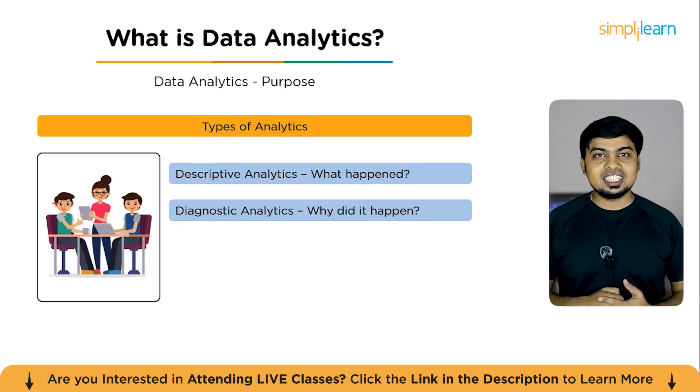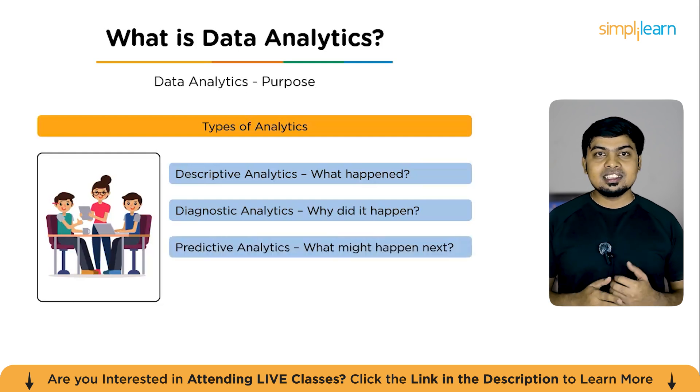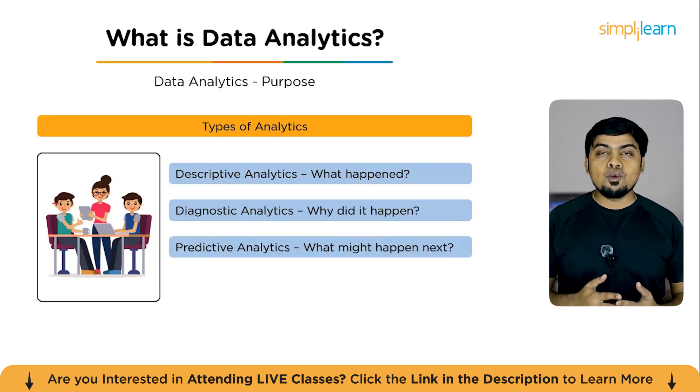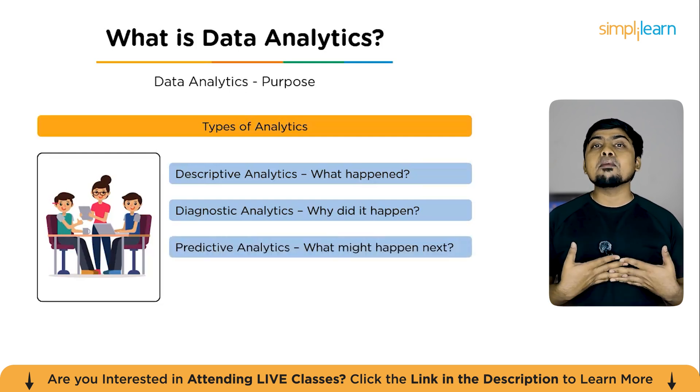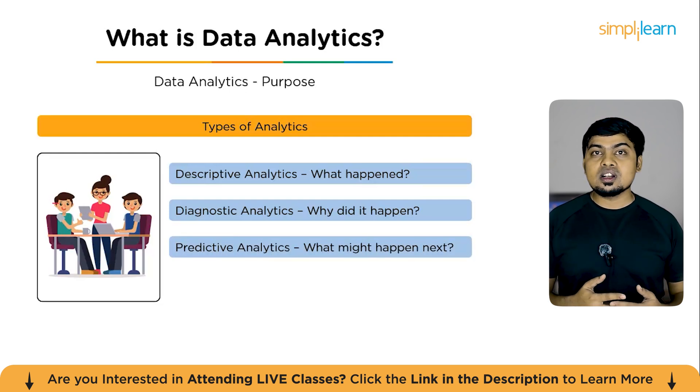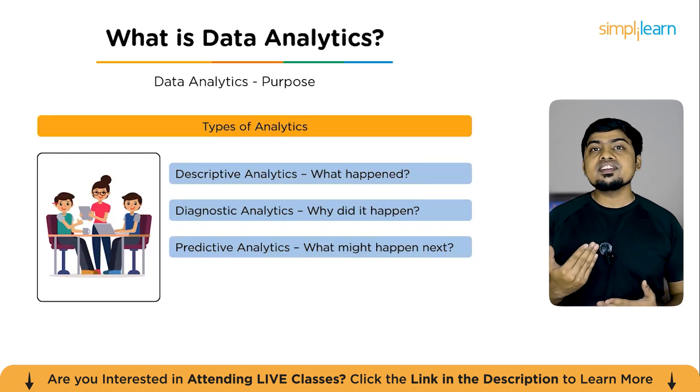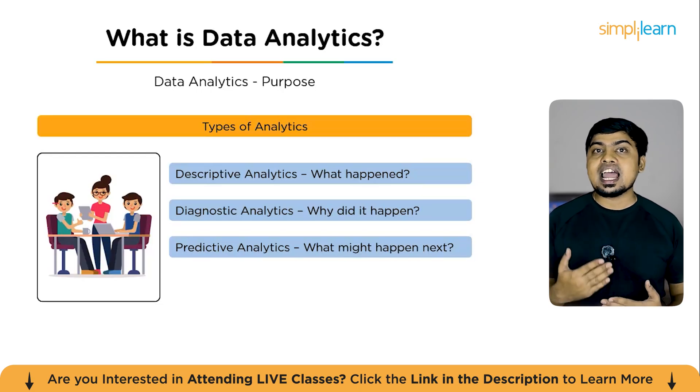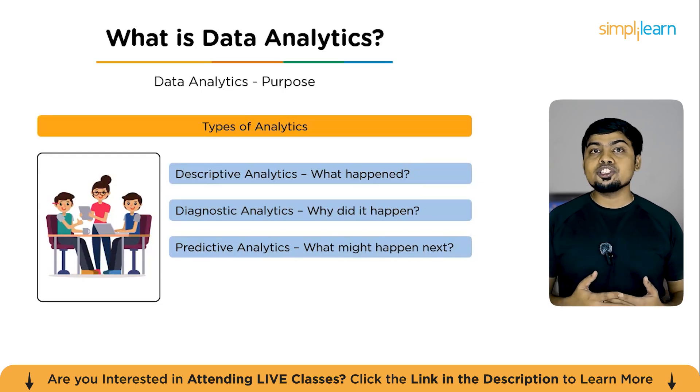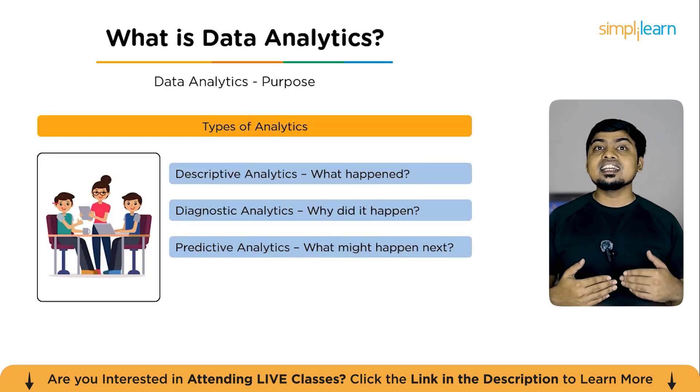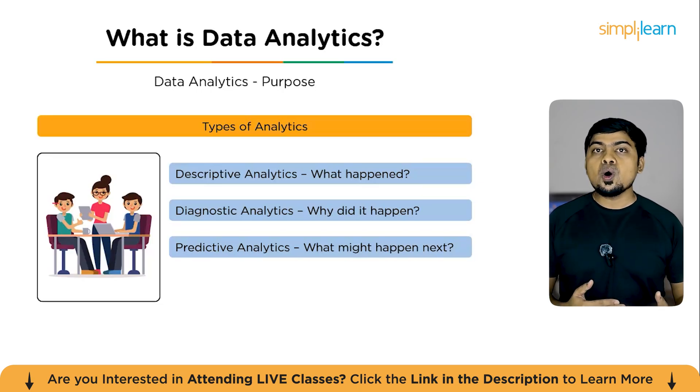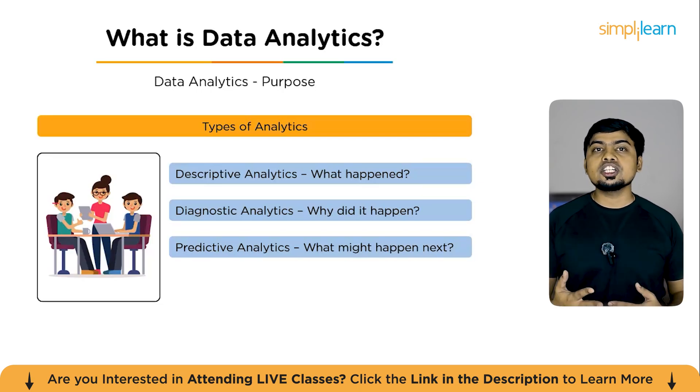Now comes the third type, predictive analytics. This deals with what might happen next. Using statistical models and forecasting techniques, predictive analytics helps anticipate future trends, such as predicting the next quarter sales or customer churn.